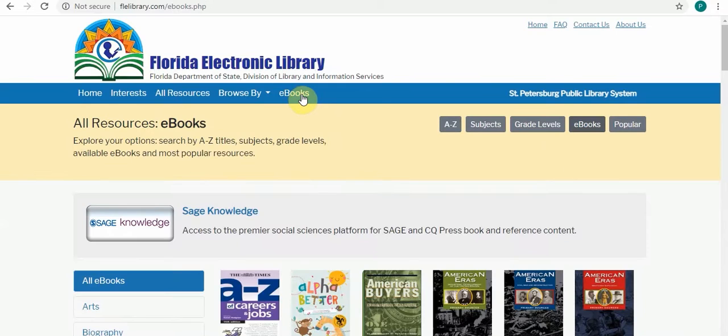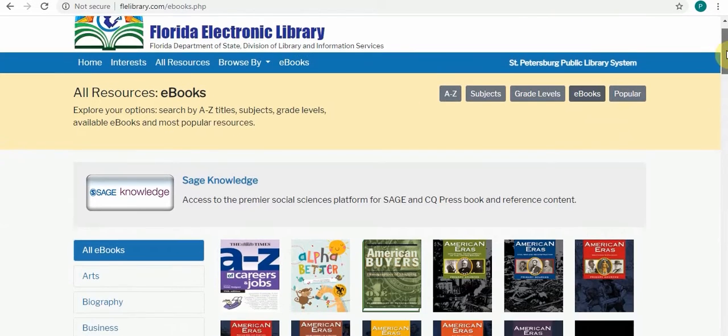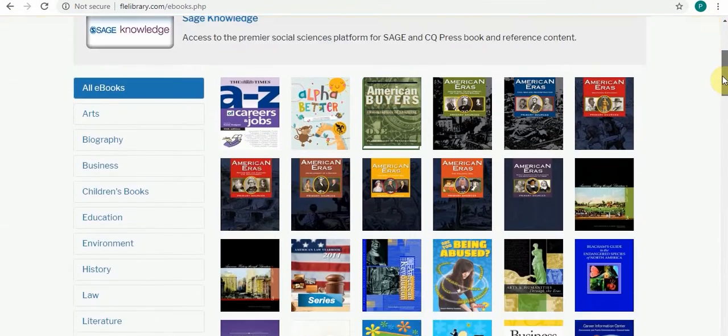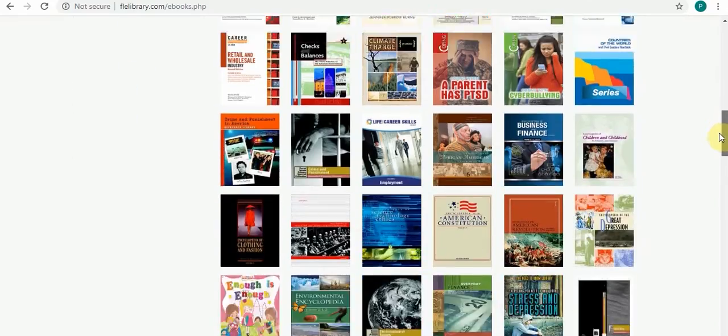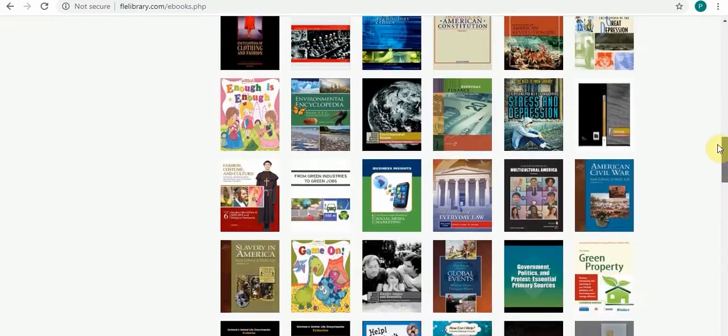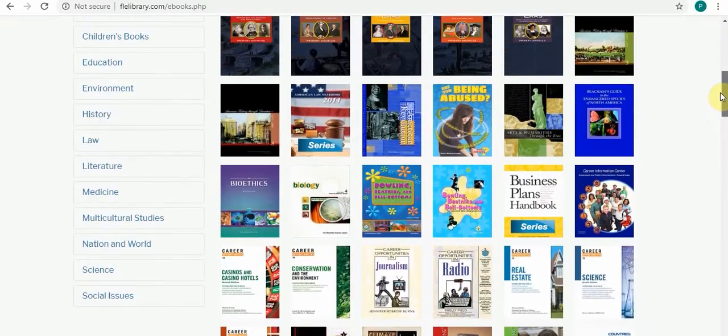The Florida Electronic Library has a very large number of ebooks that you can access and read for free. You can see that's a pretty long list, but I'm just going to focus on a specific subject.